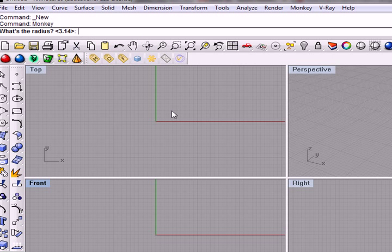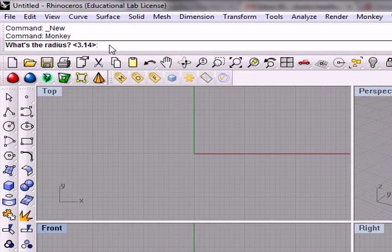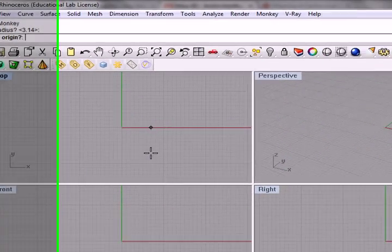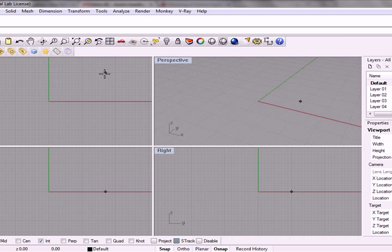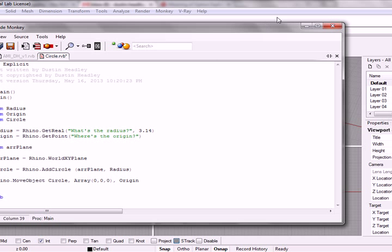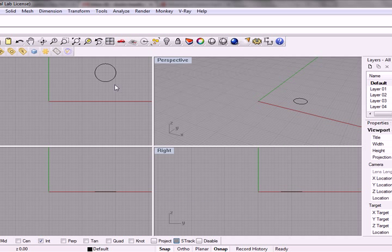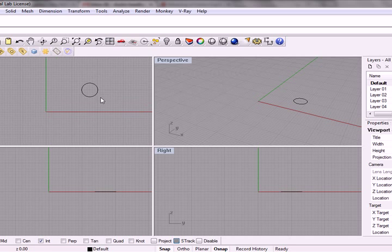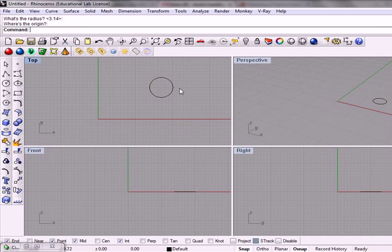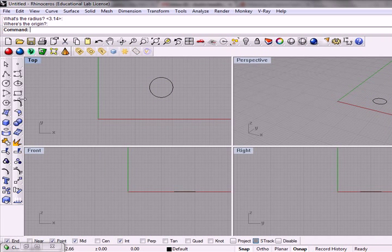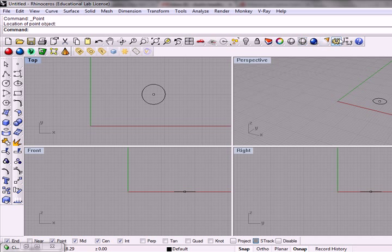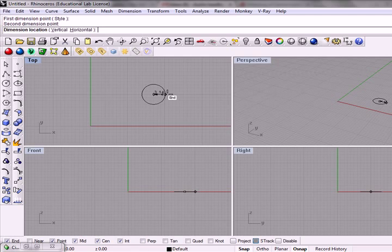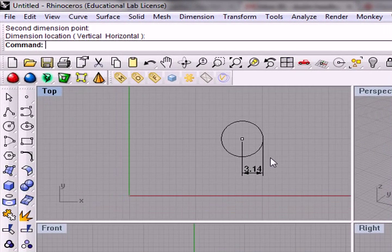All right. So we'll just say enter for the radius. You can see that it's prompting us up at the top here. Here, enter. And where's the origin? We can define that right there. And it flashed really quick. But if you look, we actually created a circle right around there. And if I turn on my snaps here, there's our center point. And if I dimension from there to there, you can see that our radius is appropriate.